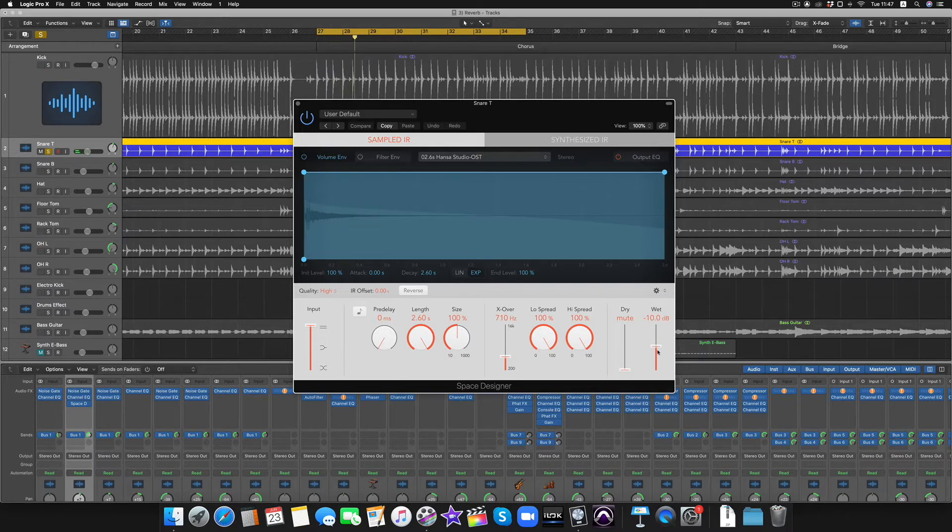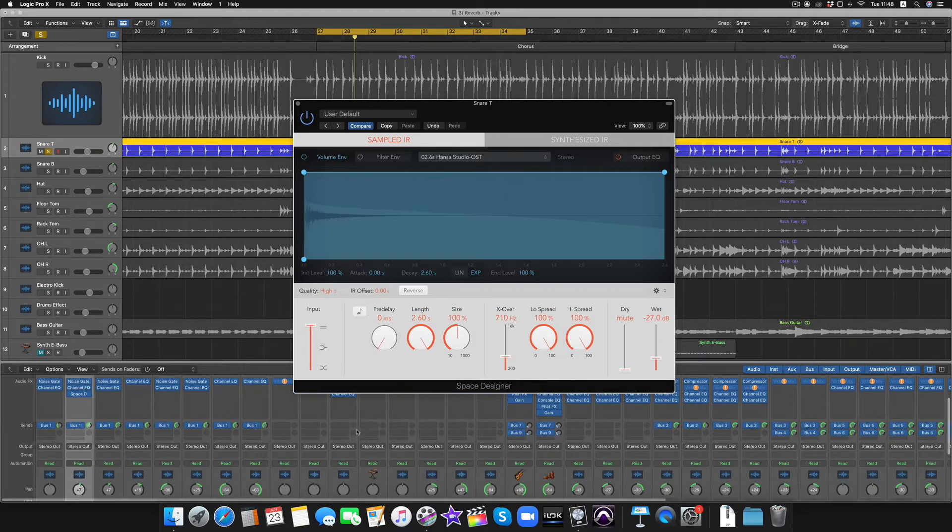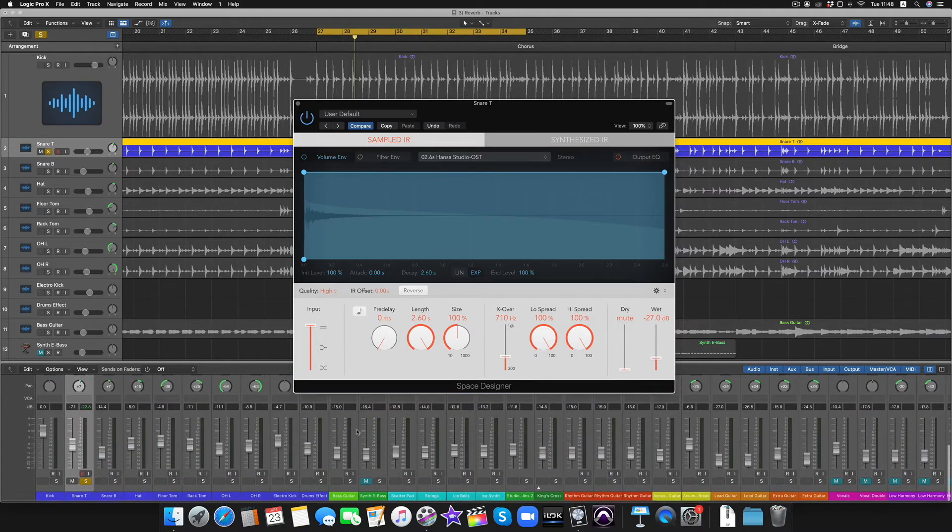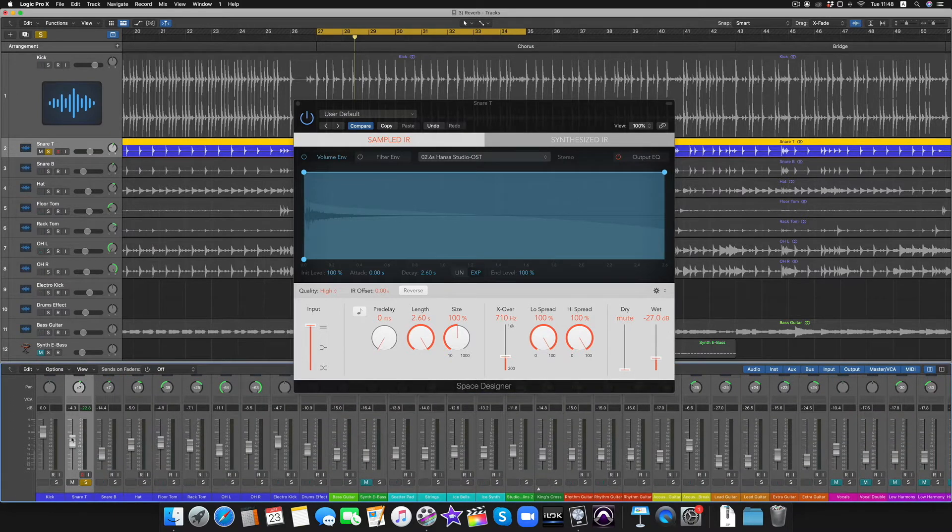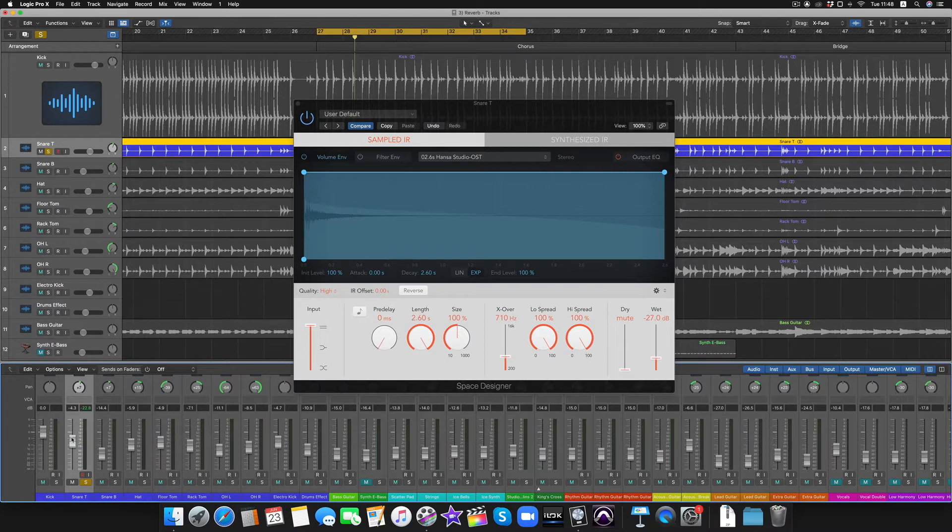So way too much reverb here, but just listen to how this has such an impact on the reverb just cutting off if I were to automate this down.